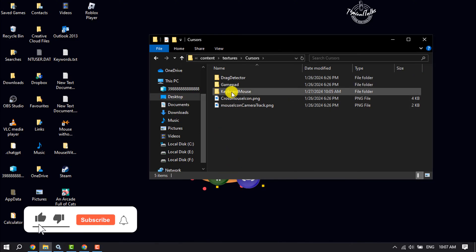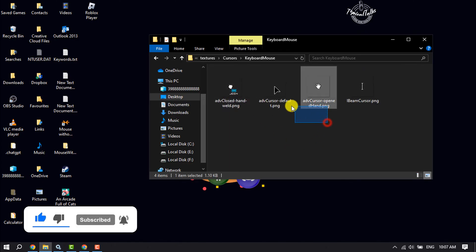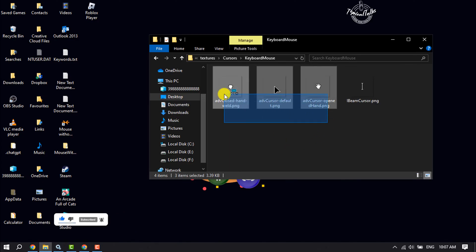Open the KeyboardMouse folder. Here, you have to delete everything without the IBeam cursor.